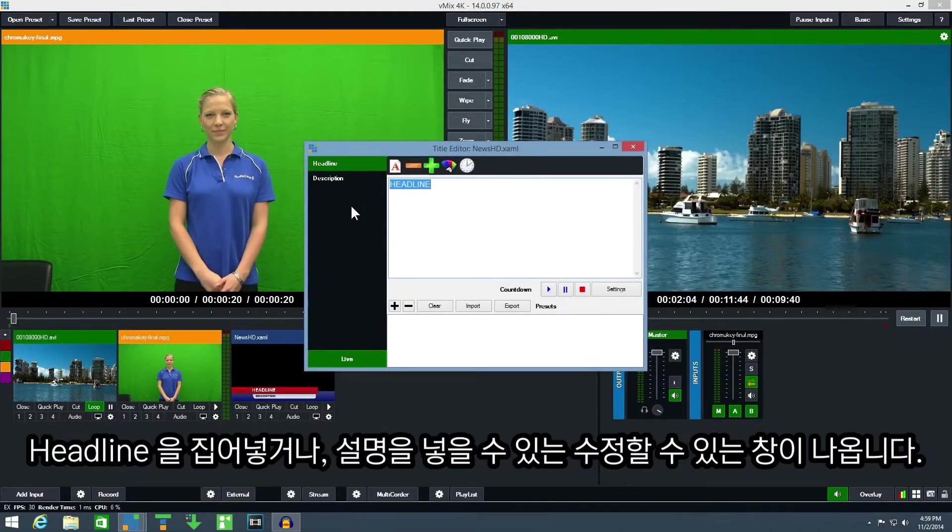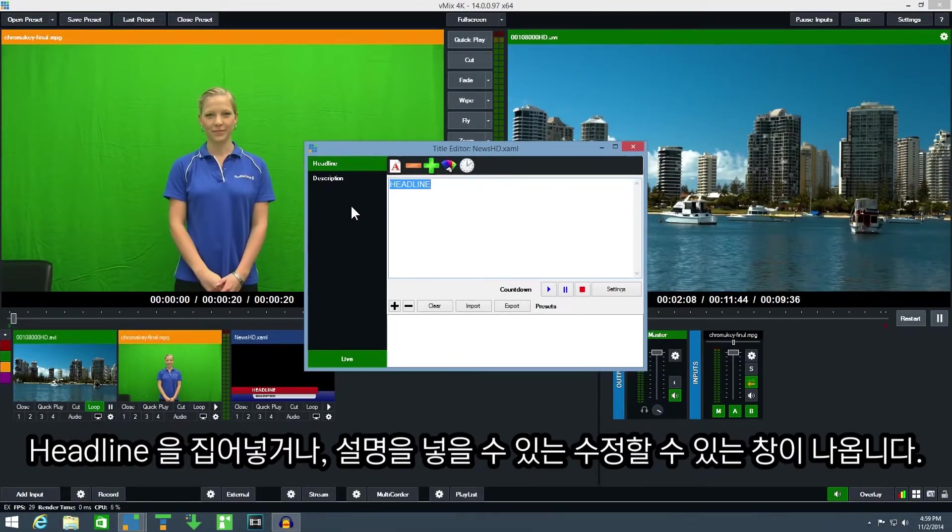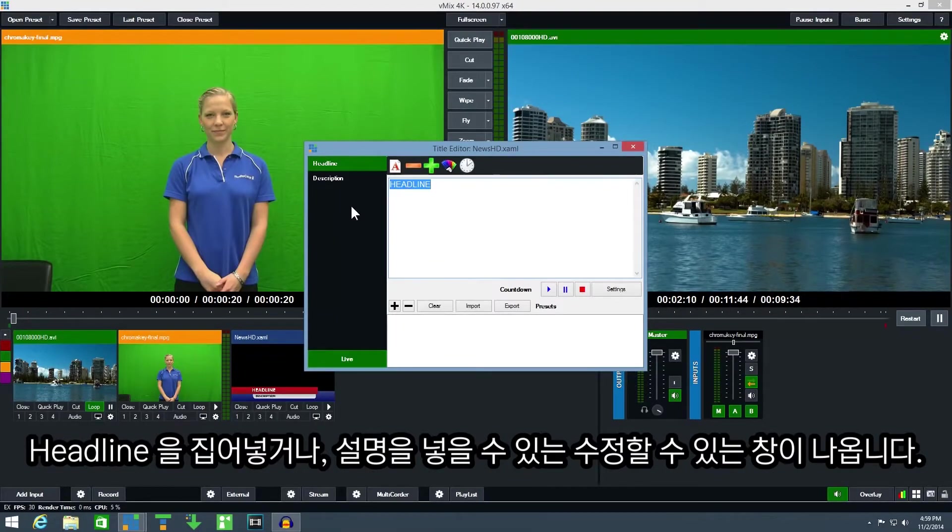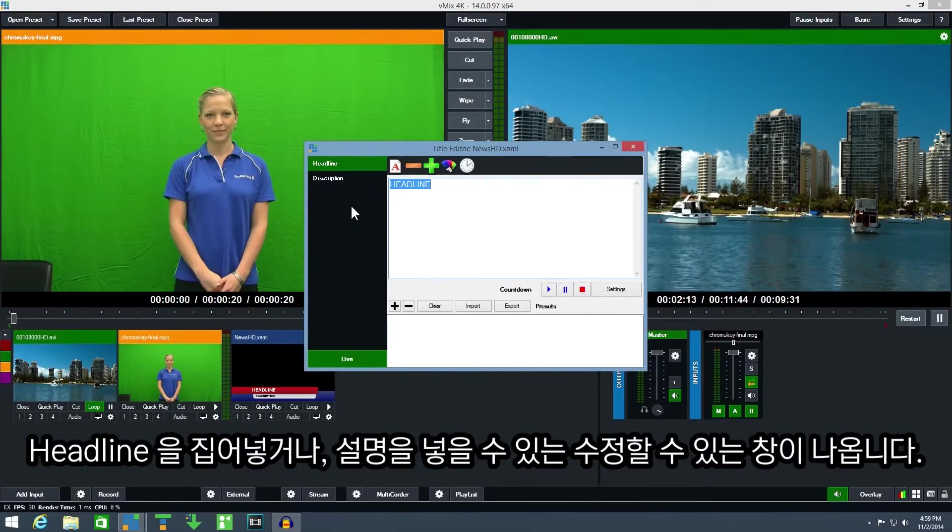The title editor window will appear allowing you to edit the text in the title. In this template there are headline and description fields which can be changed.